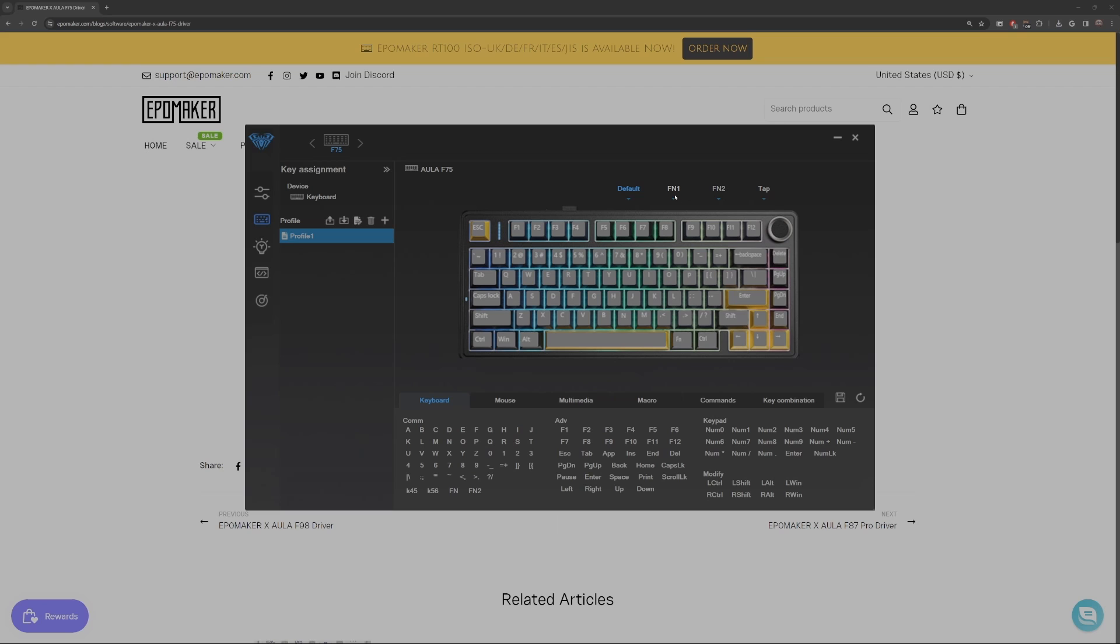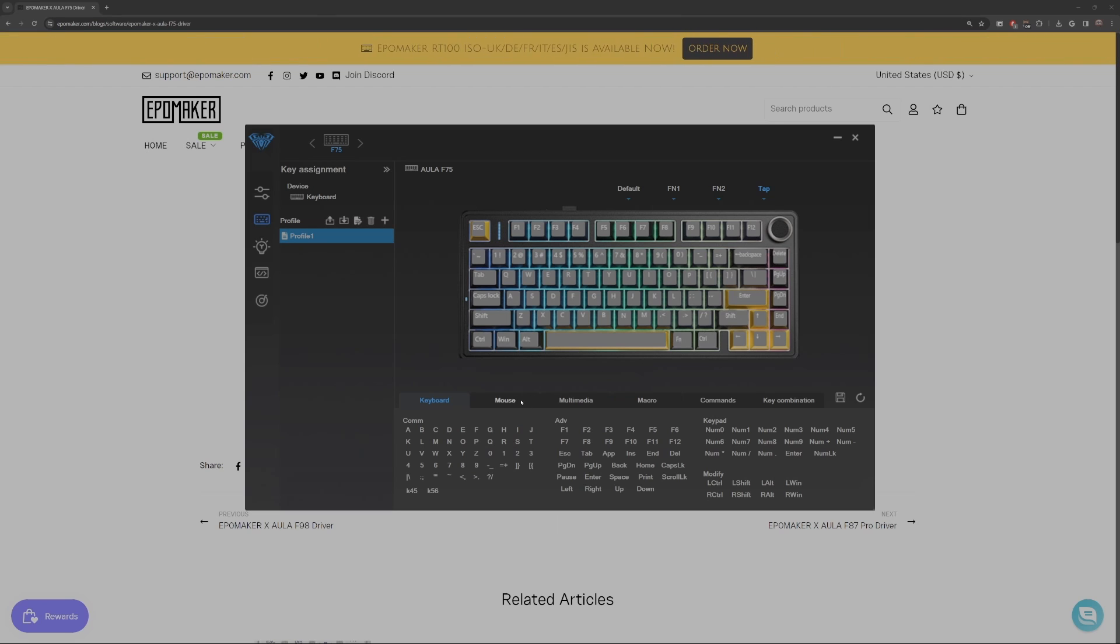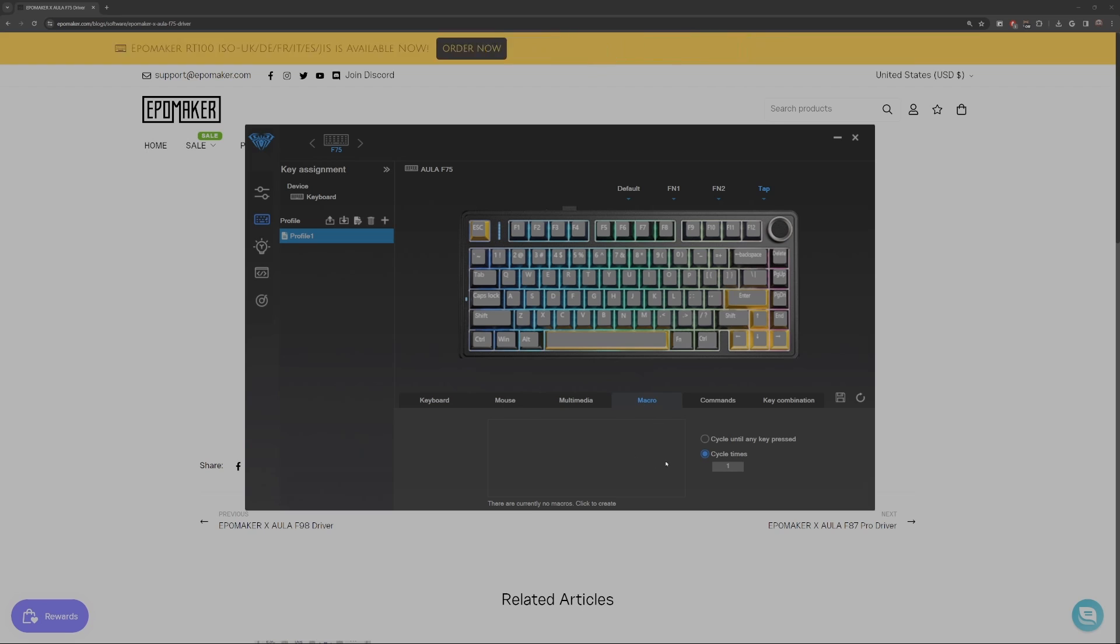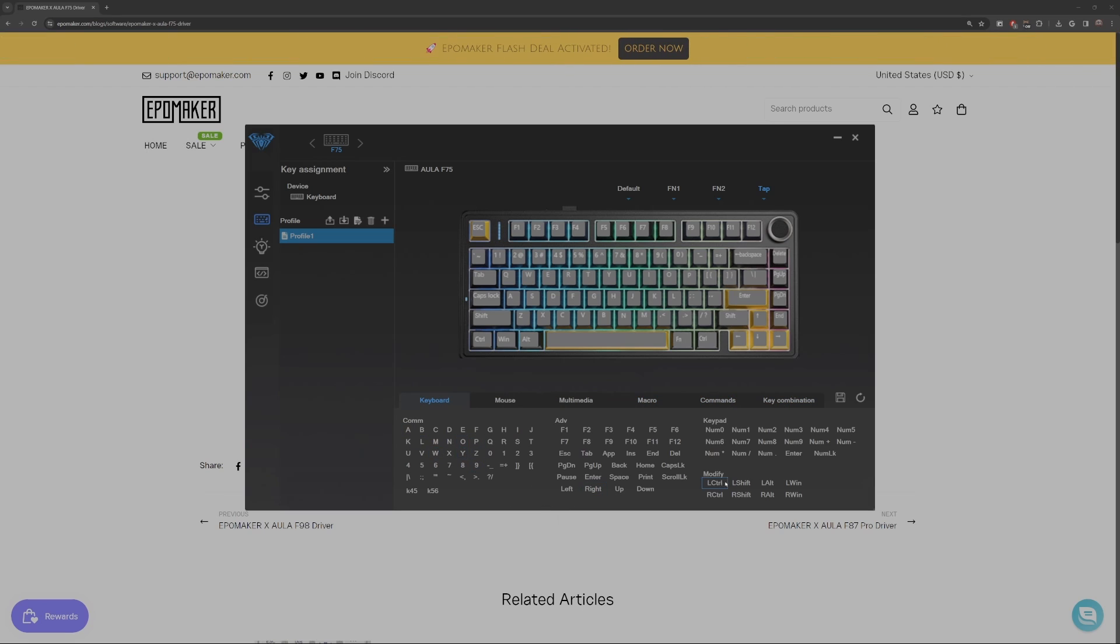You can change the FN1, FN2 tab and the default to any of those things at the bottom. So the keyboard function or a mouse function, multimedia function, macros, if you know how to use macros or commands and key combinations too. You do have to click that save button on the bottom right in order to flash it to the keyboard.